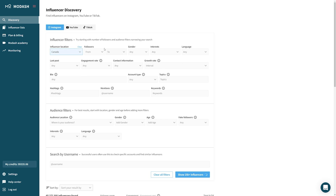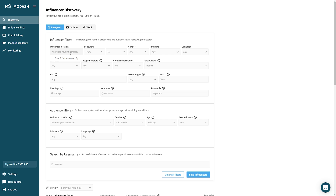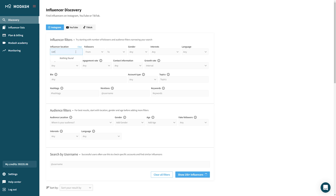Tip number two: filters are AND when compared between one another, but OR when they're in the same dropdown. So for example, when we have the influencer location set to Canada and we have the follower range, it's going to apply both of those filters separately to your search results, narrowing them to match both criteria. However, if you add influencer location Canada as well as influencer location Estonia, it's going to show you results that match either one of those. So: AND between filters, OR inside the dropdown.